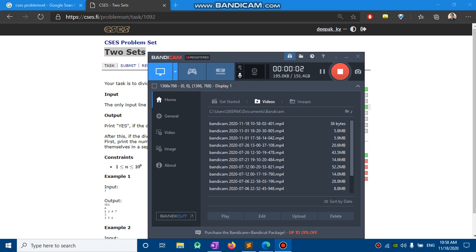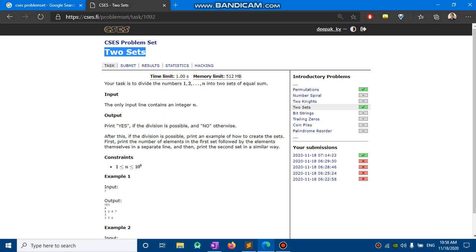Hi guys, welcome back to my YouTube channel. In this video I'm going to show you a tutorial for question two — 'Two Sets' — which is a problem from the CSES problem set. I will give the link of the question in the description.